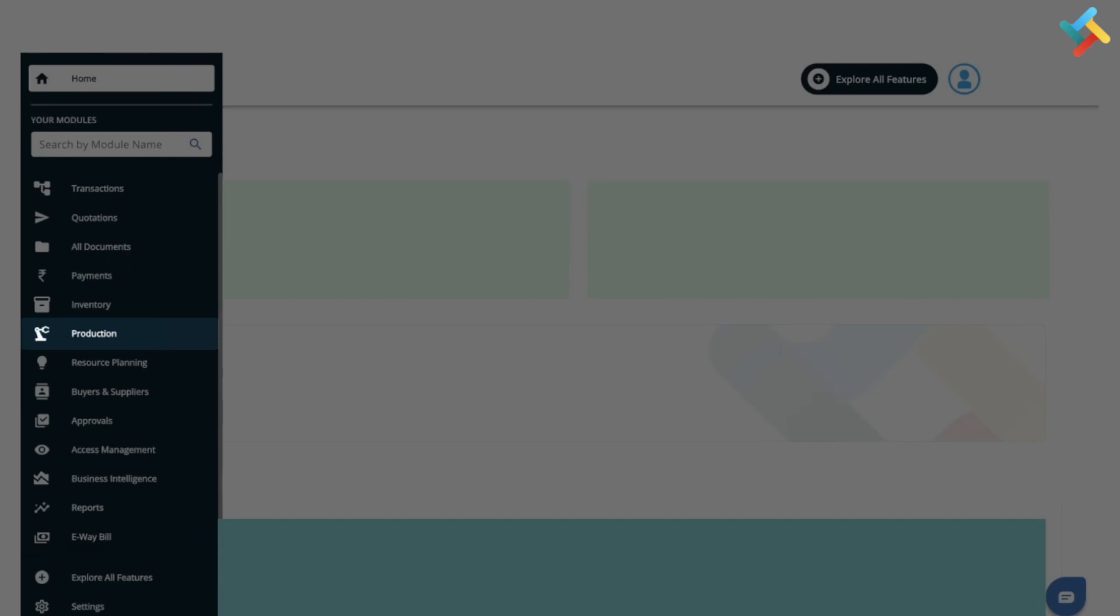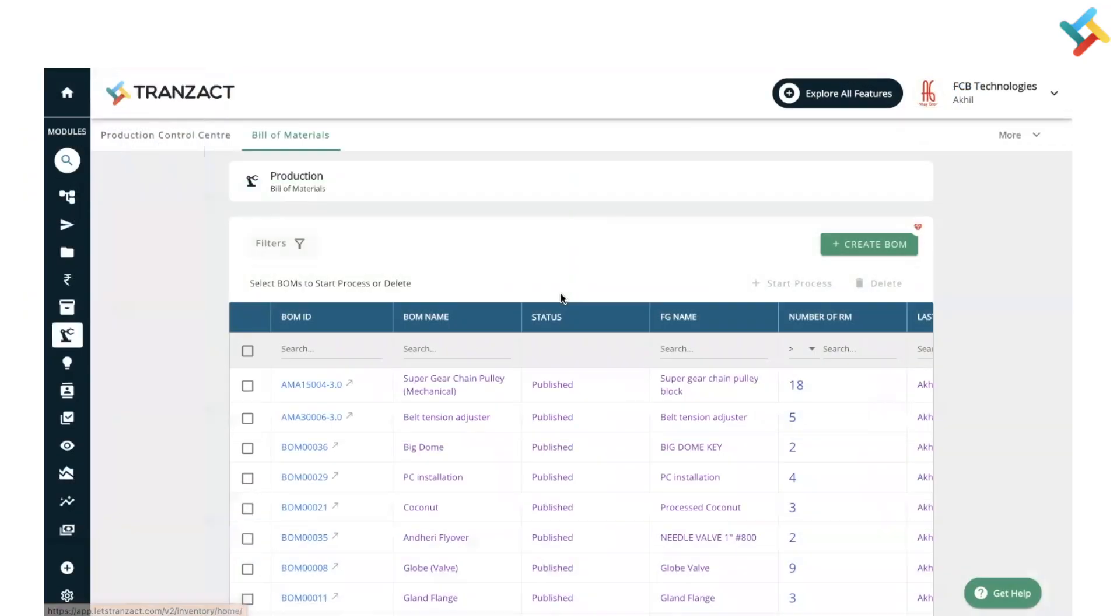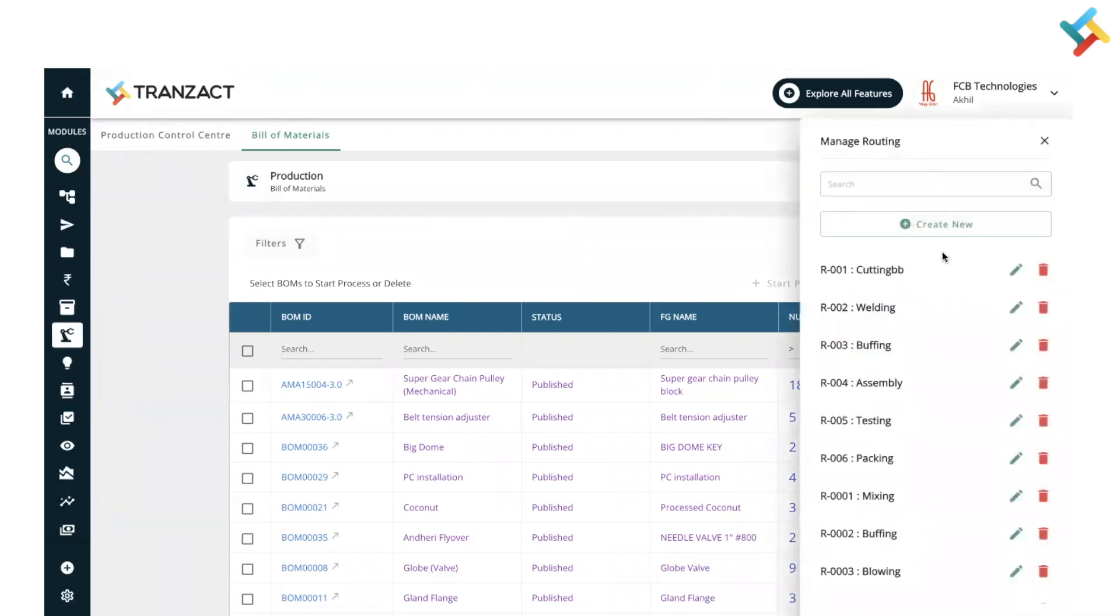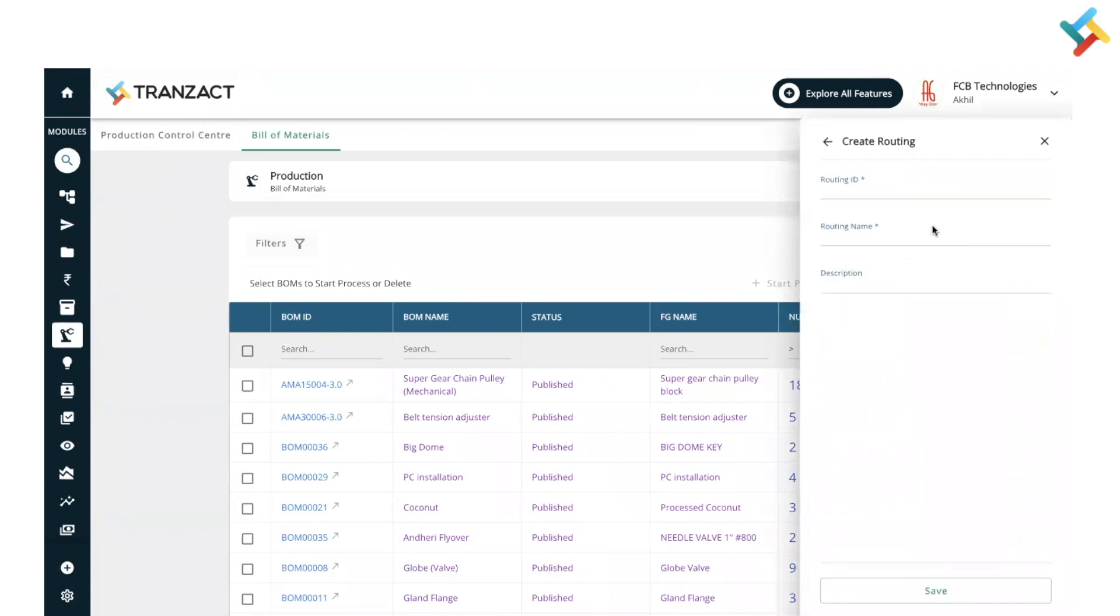Once you come into the production module, on your right-hand side at the very top you will see an option for More. Click on this and here you will see an option for Manage Routing. Click on this.